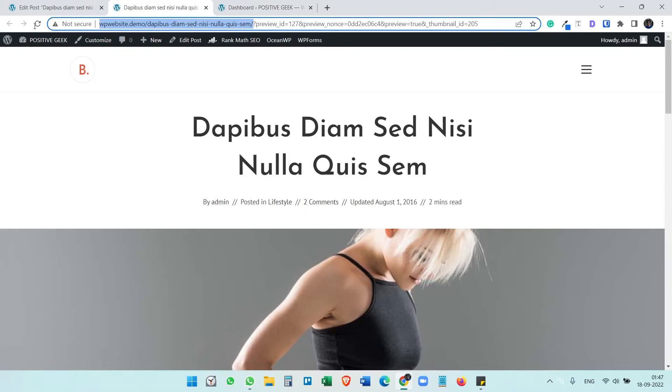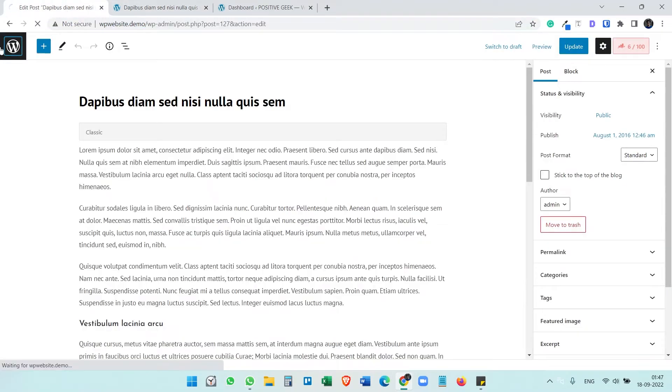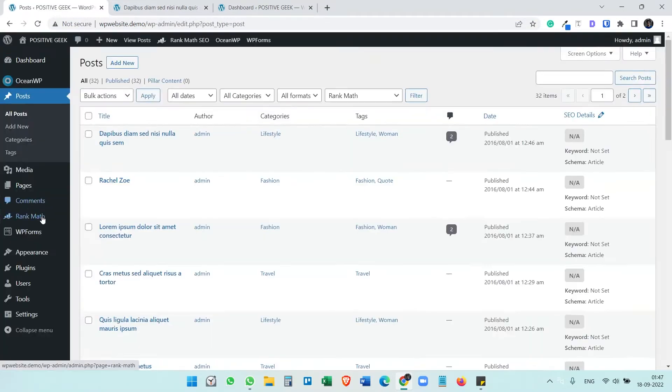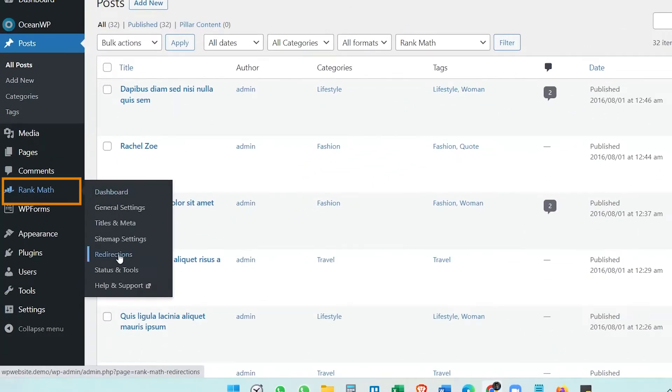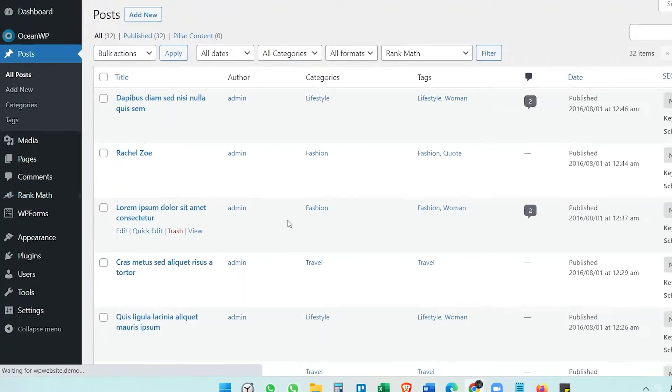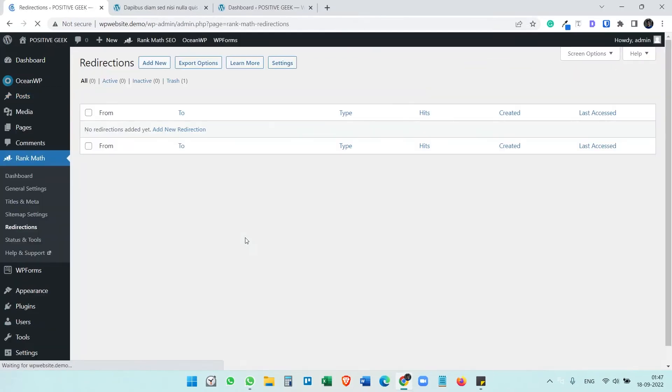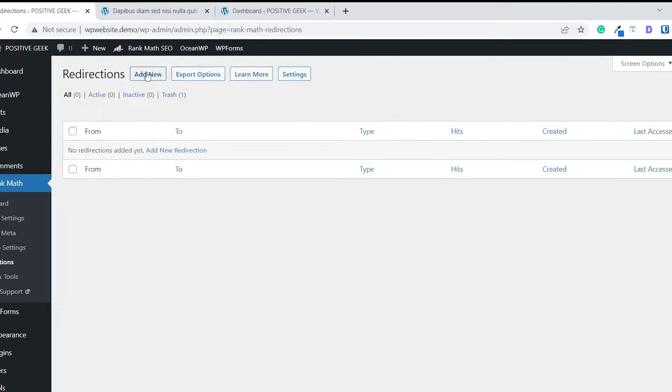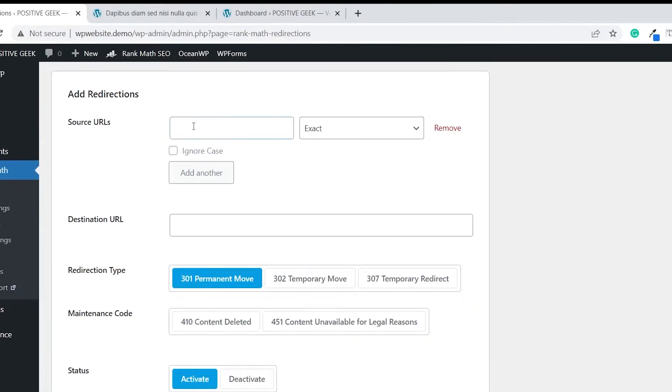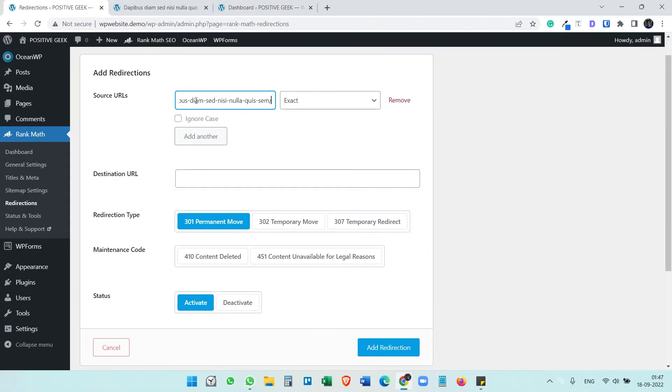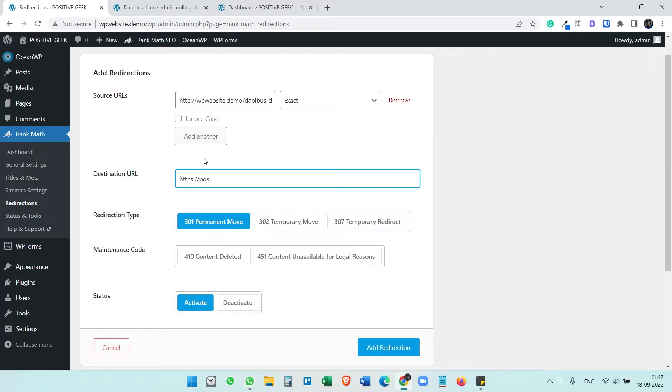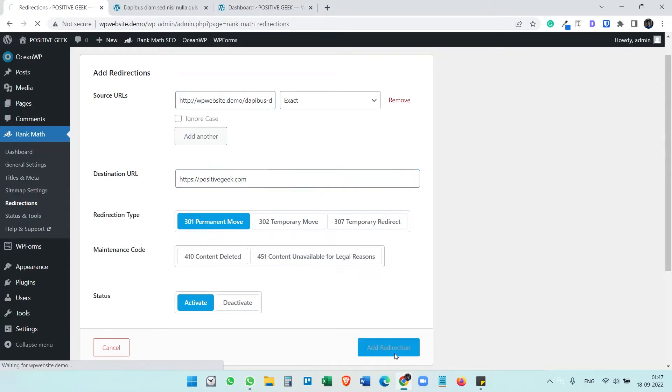Copy the link for the article, and I need to go to Rank Math Redirections and I need to add a redirection. Destination URL - I need to redirect this article to positivegeek.com and it should be permanent move. Add redirection.